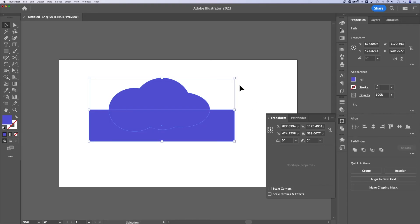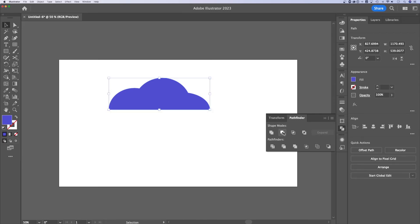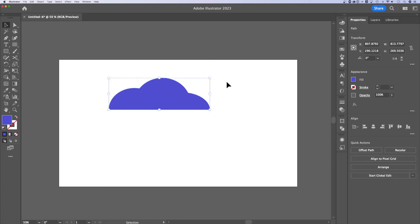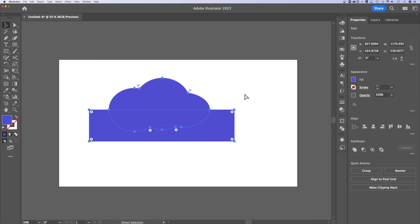Now over in the pathfinder options, we can do the same thing with one of these modes where we can subtract the shape on top from the shape on bottom. I tend to like to use the shape builder tool. In fact, it's probably my favorite Illustrator tool because it allows me to edit objects directly.